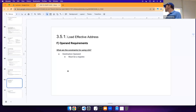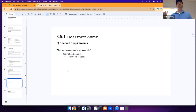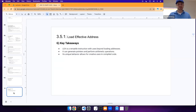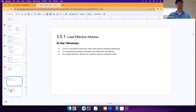There are operand requirements for using LEA effectively: the destination has to be a register. Other operators could use a combination of immediate values, memory values, and register values, but for LEA it's just register values. The big takeaway is that LEA is a pretty versatile instruction — beyond just loading addresses, we can use it to generate pointers and also perform arithmetic operations.